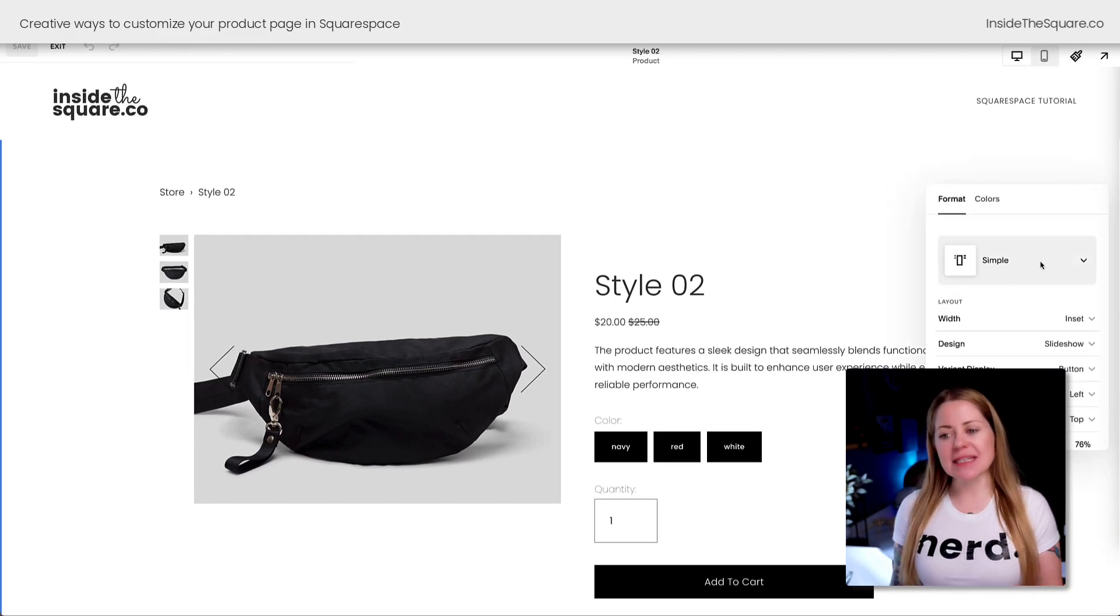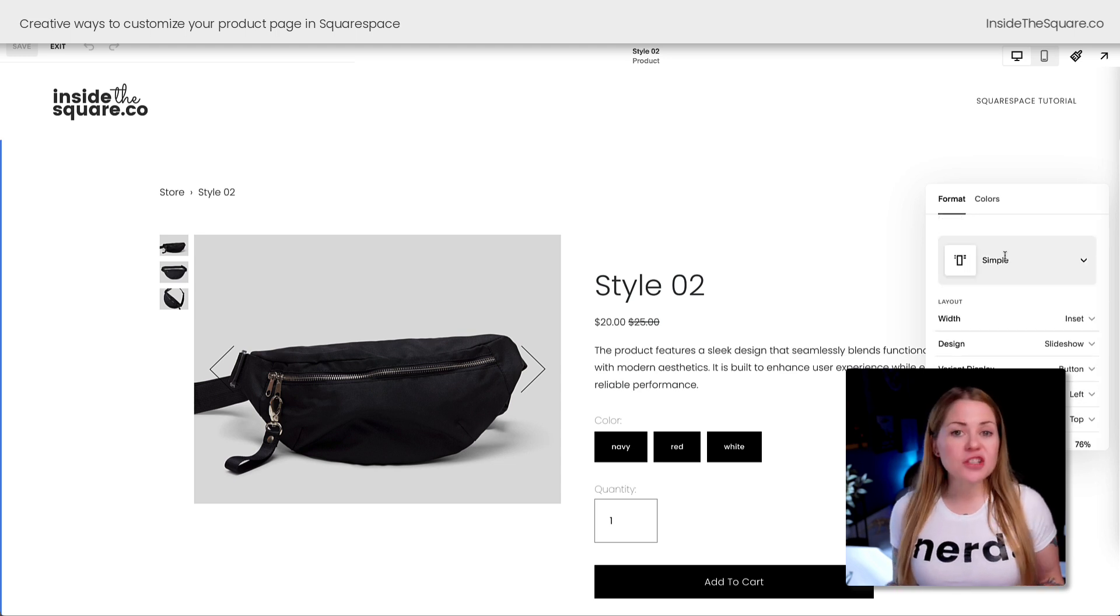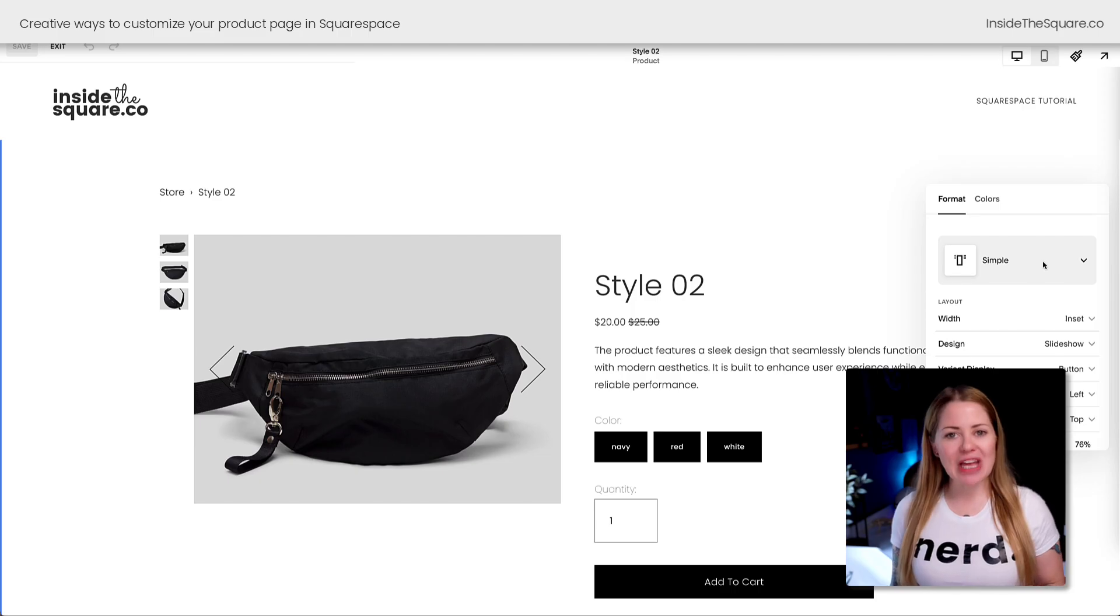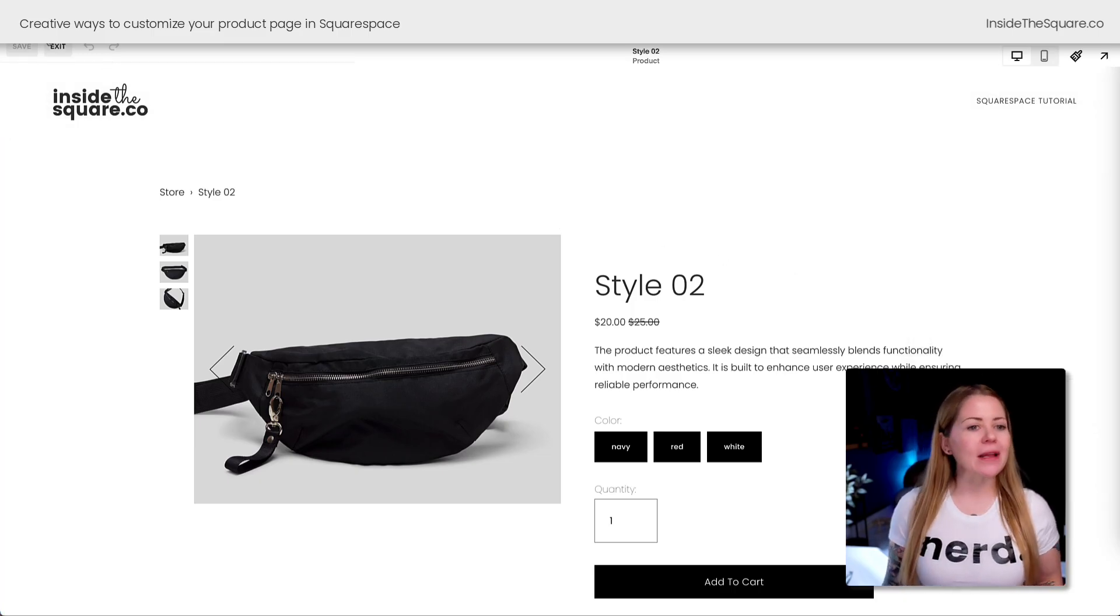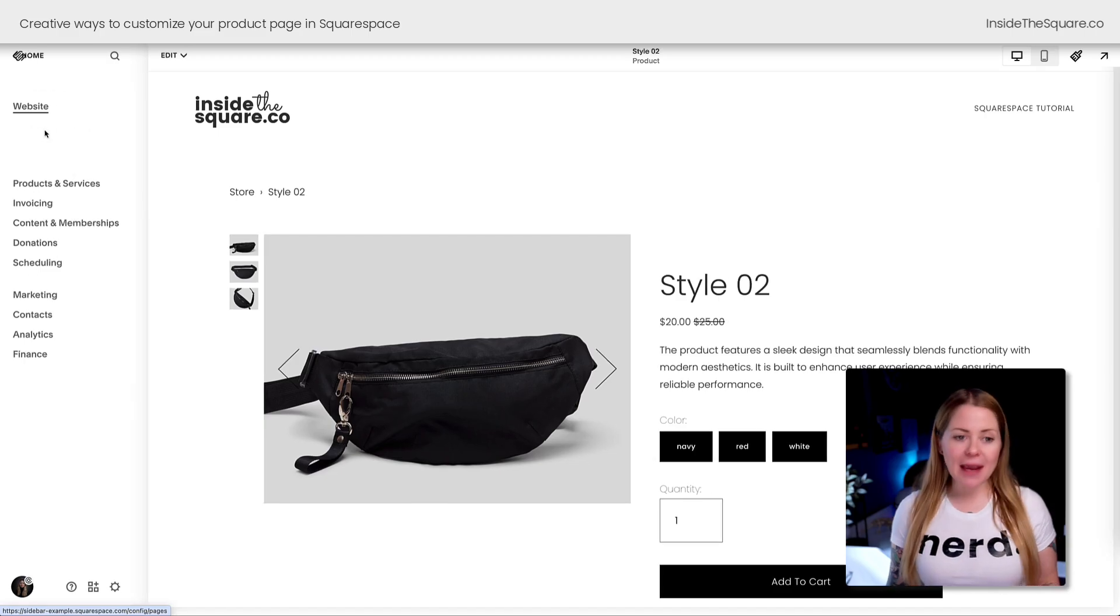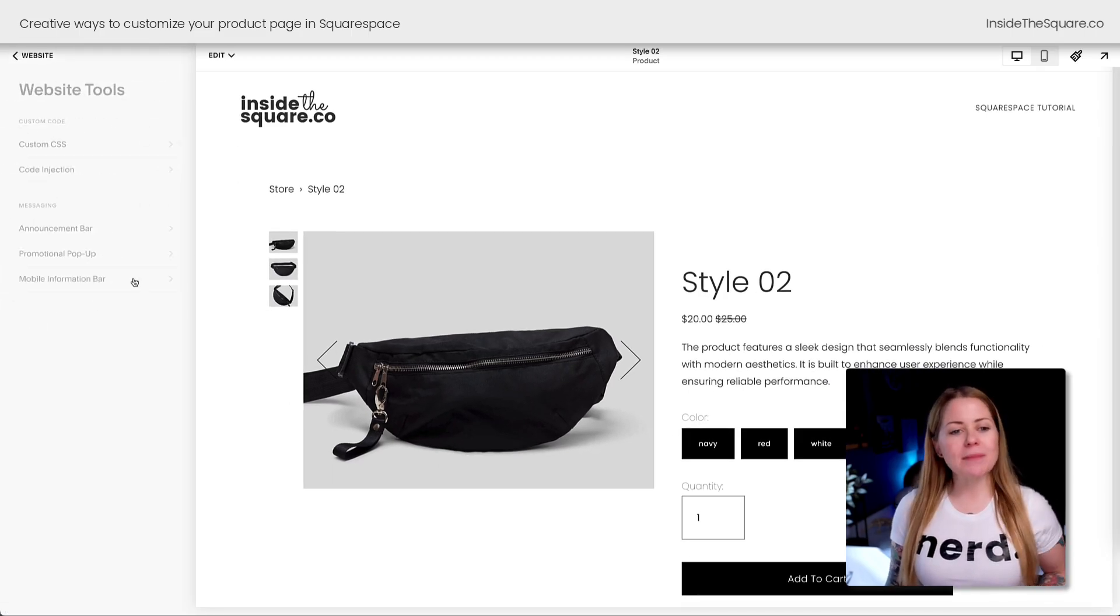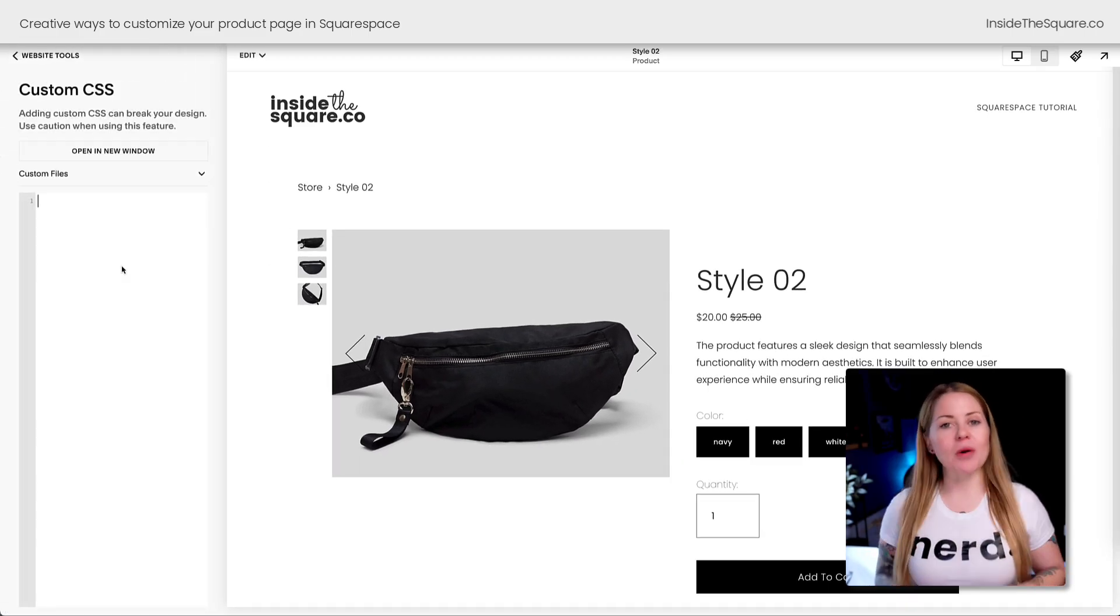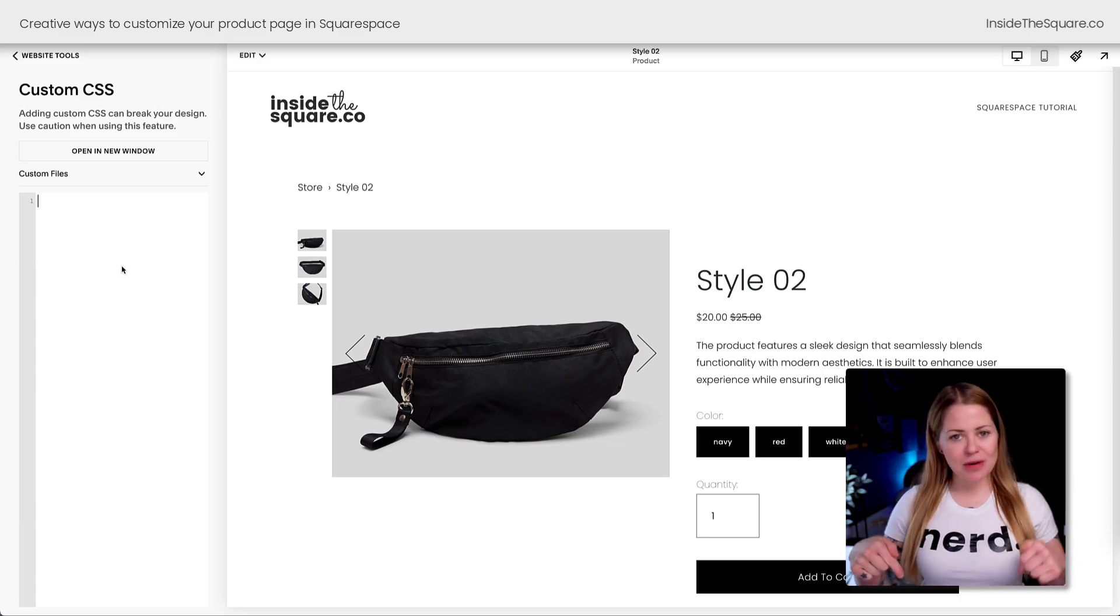If we hop into Edit Design under Edit Section, you can see I'm using the Simple feature. That's important to know—if your product page doesn't look like mine, make sure you've selected the Simple layout. Let's select Exit and navigate to Pages menu, then Website Tools, and then Custom CSS.